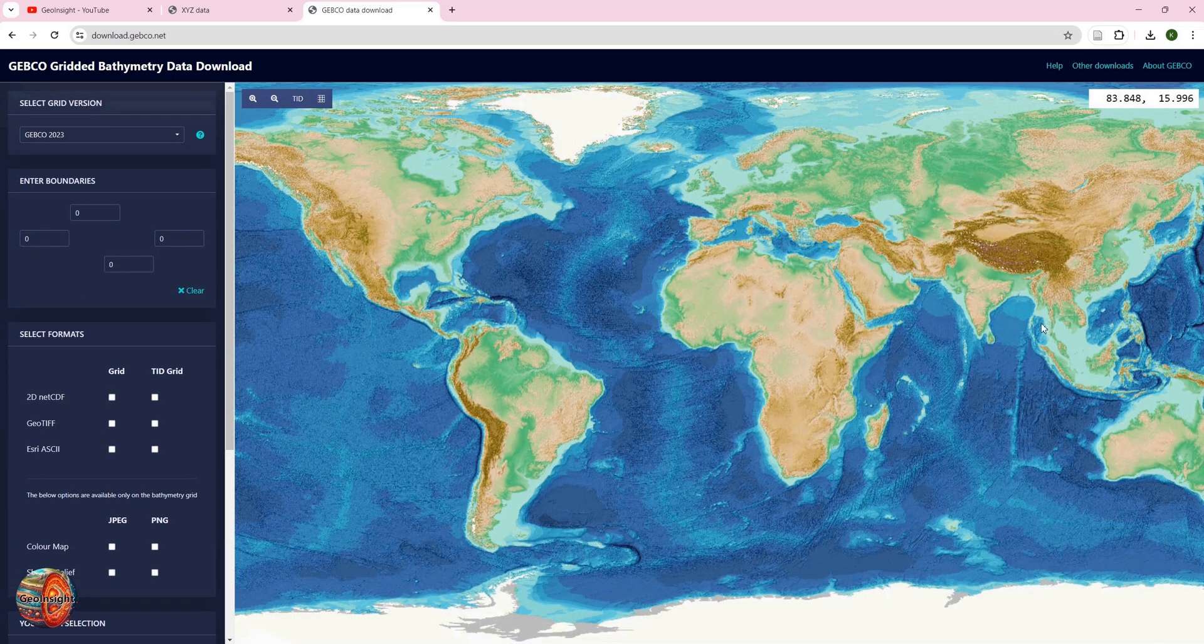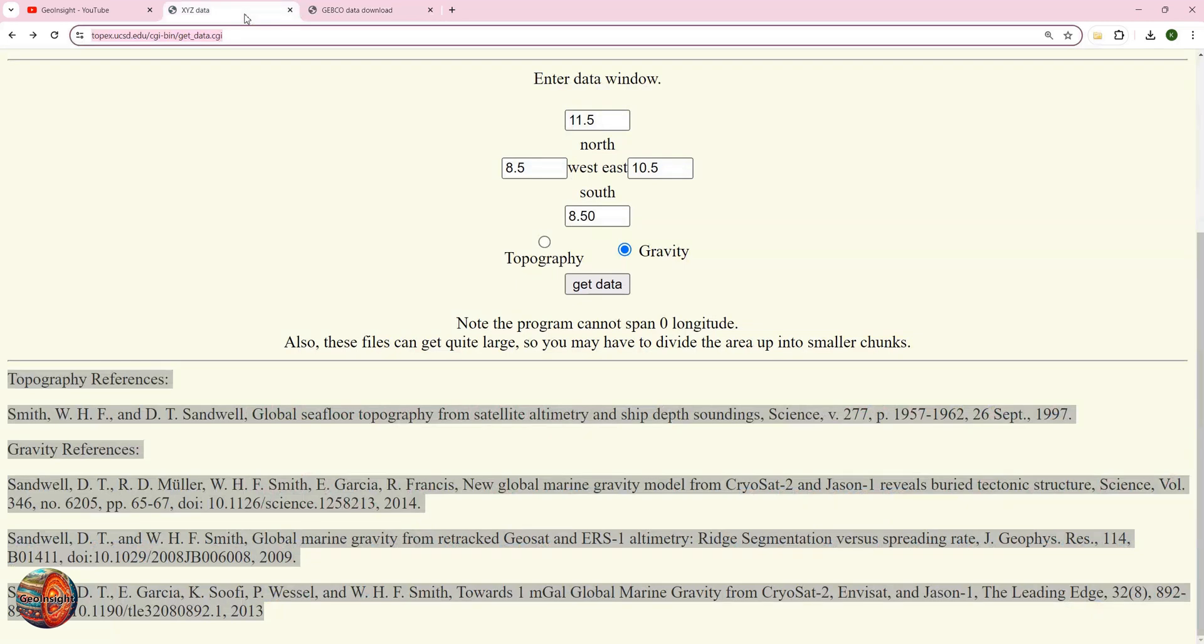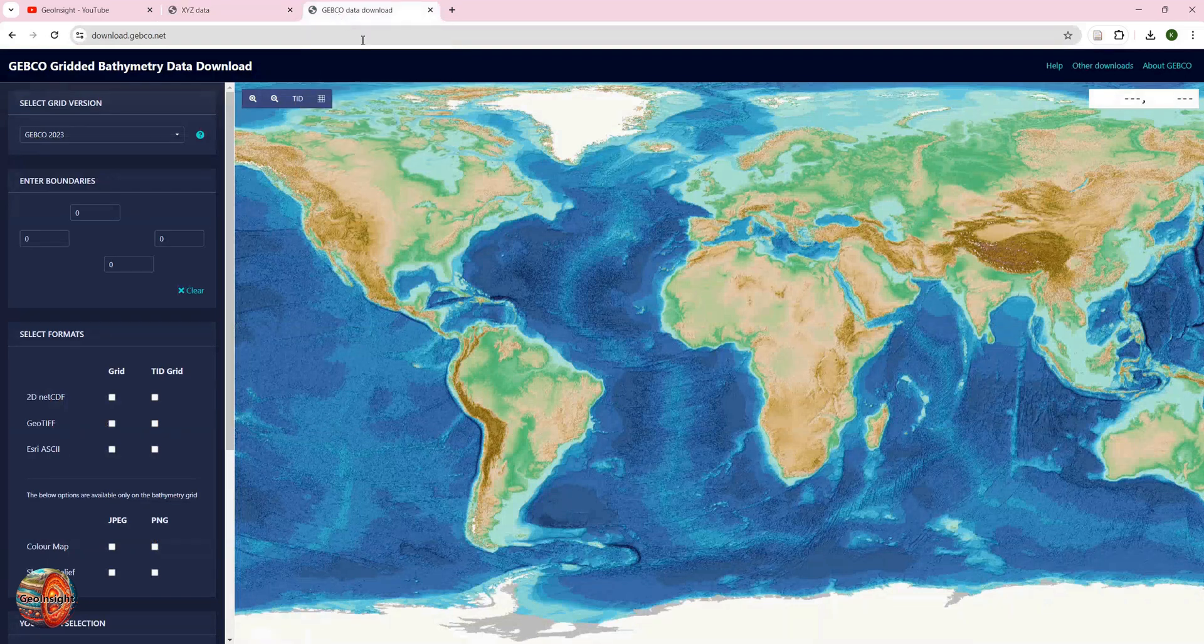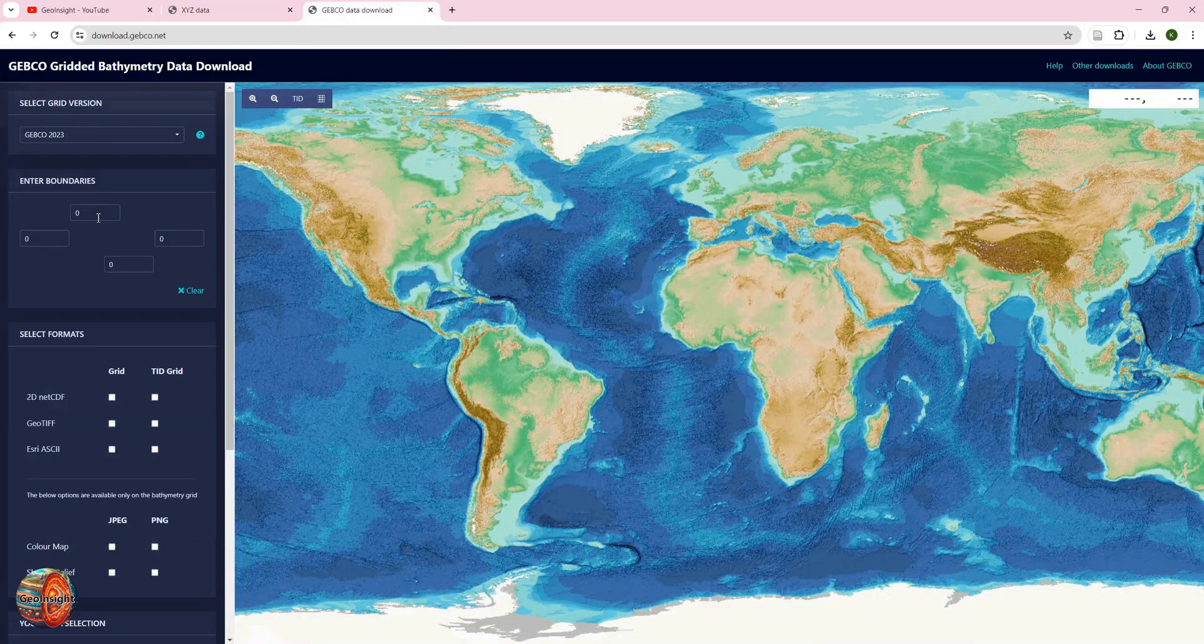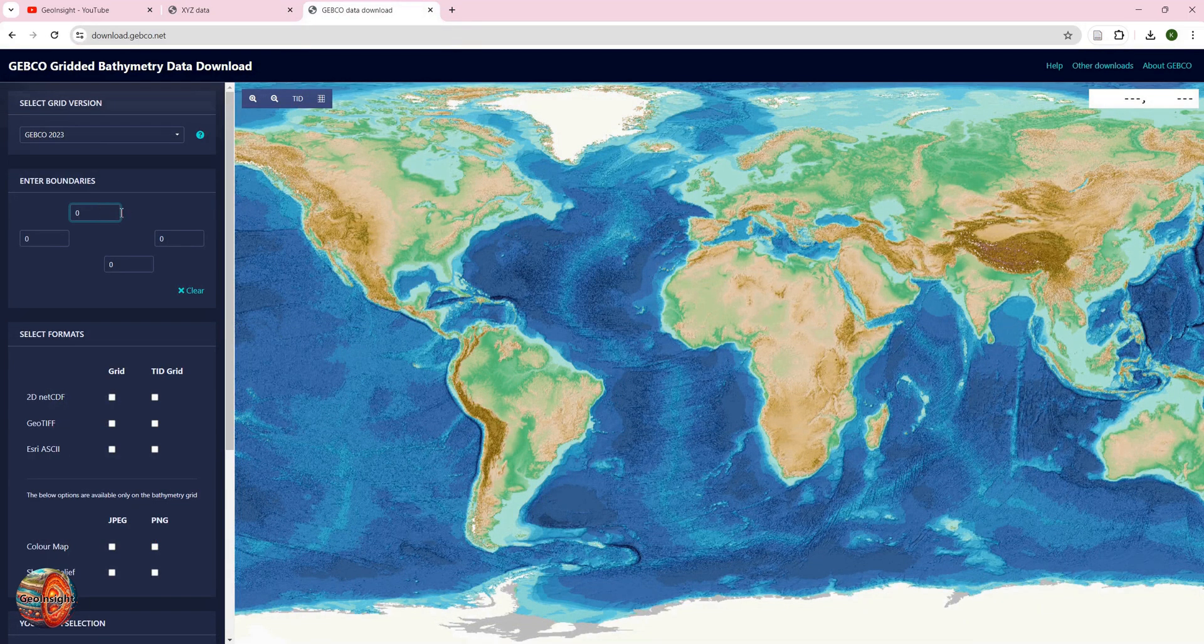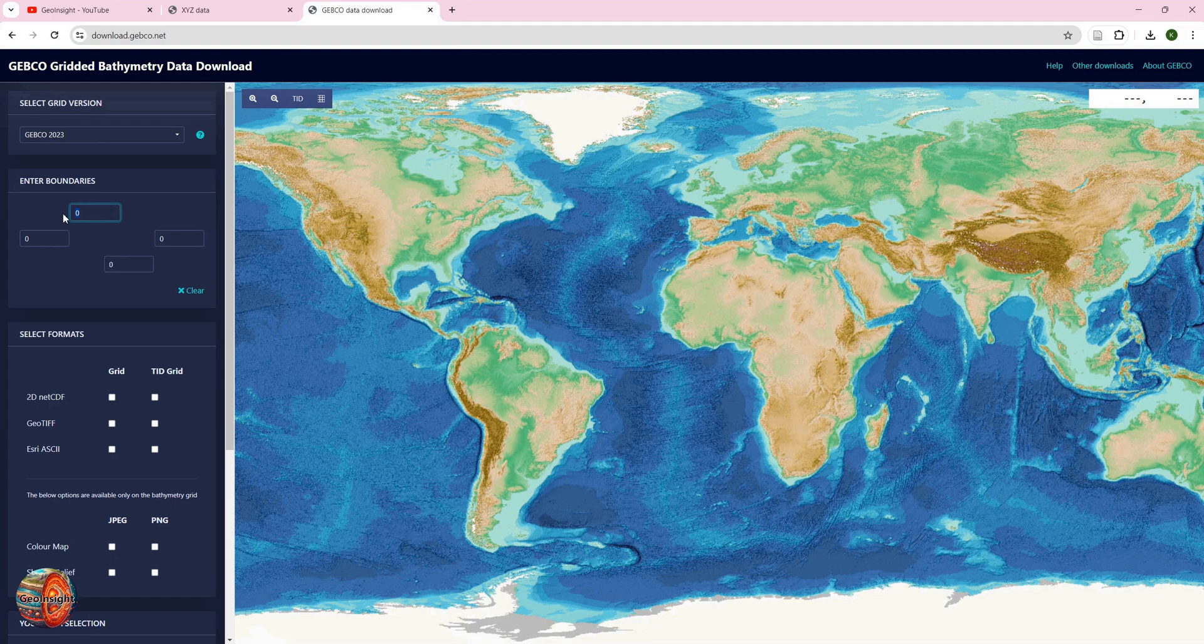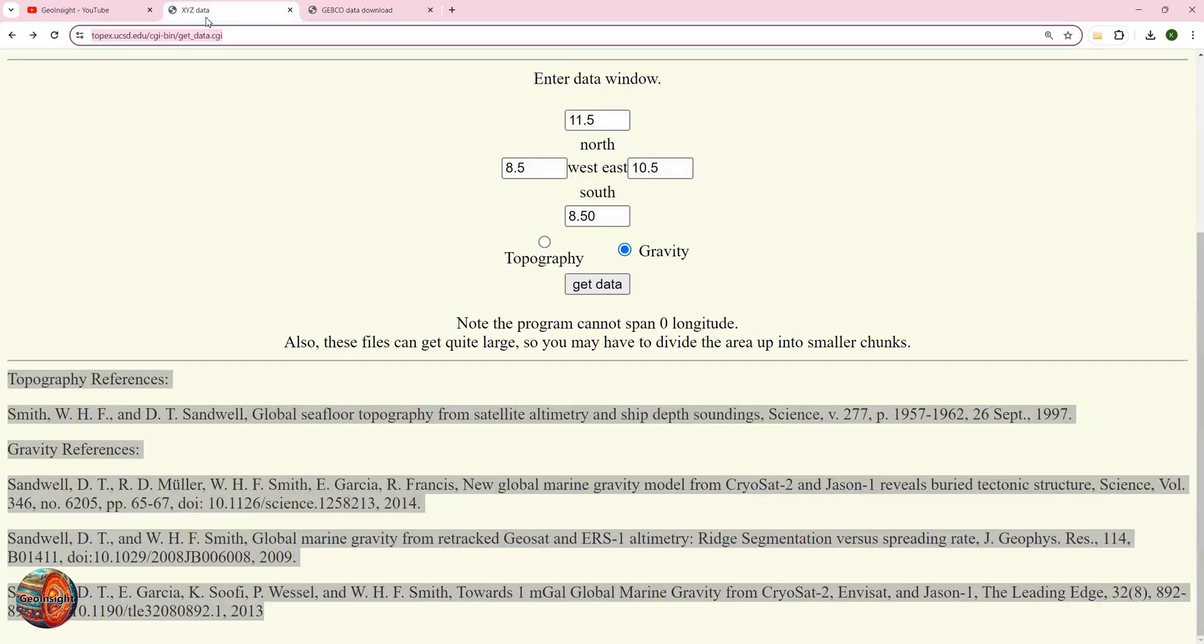Remember the coordinates that we defined earlier: 11.5 to the north. So you come to the left-hand corner and put 11.5, and the southern one is 8.5.